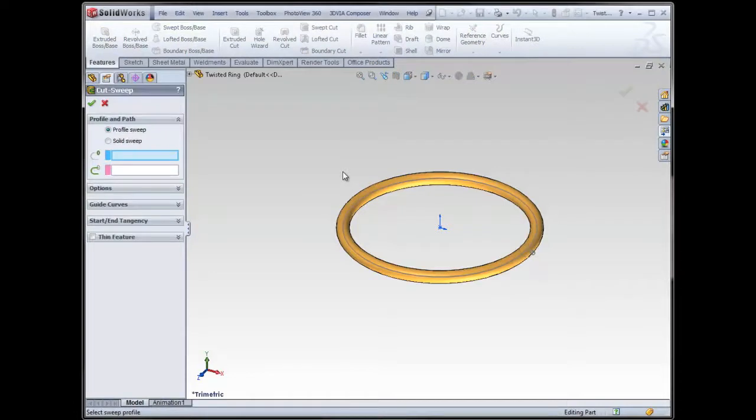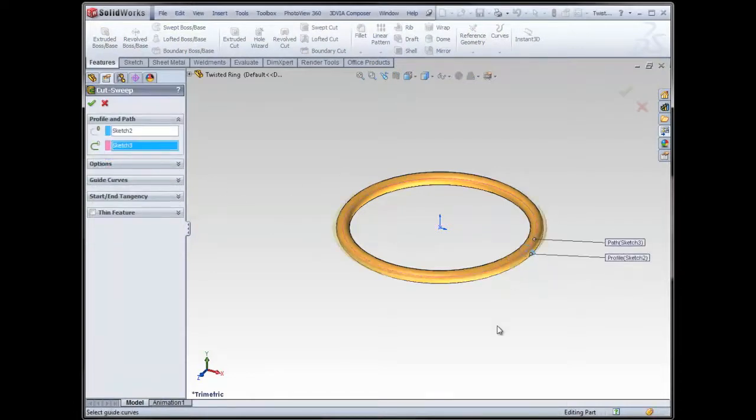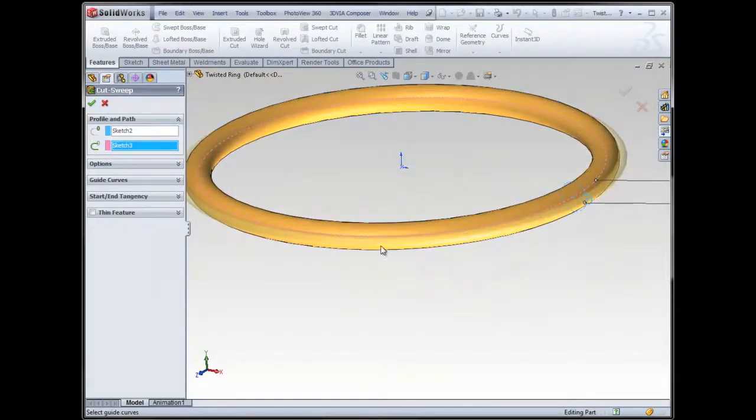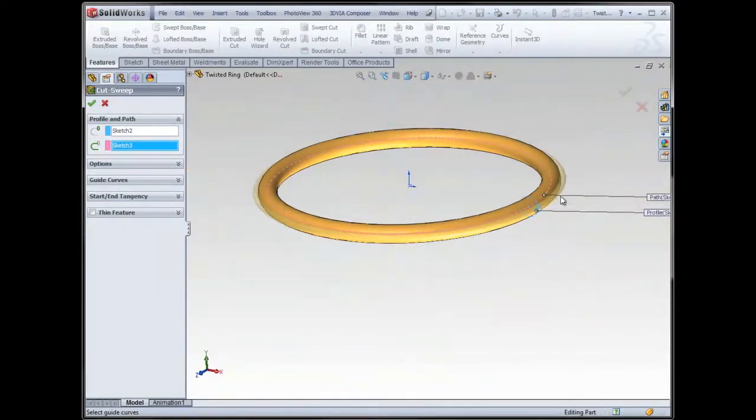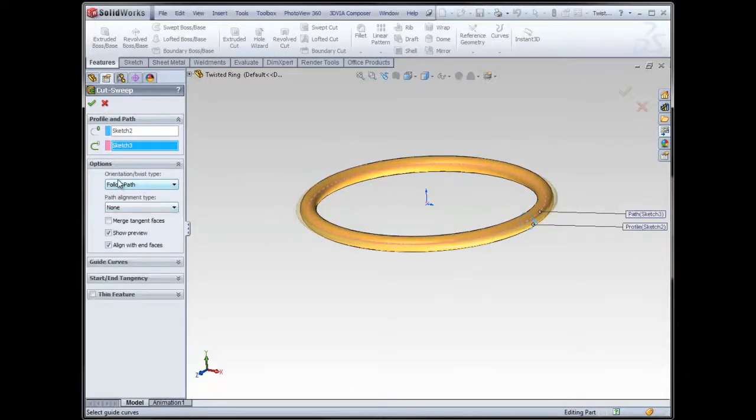Within the swept feature, I'm going to go ahead and choose my profile and my path just like normal. So as you can see, it looks like it's just going to create kind of a rim around this, and what I'm going to do is look at my options. So my orientation and twist type.